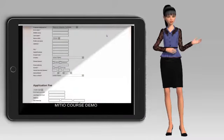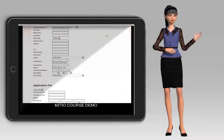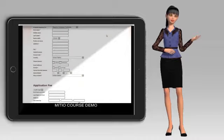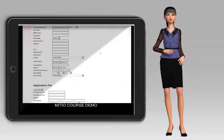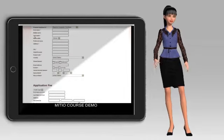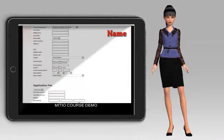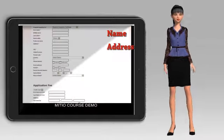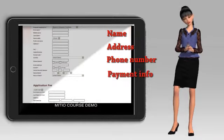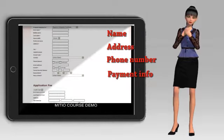Once in the Enroll Here page, you will complete your demographic information such as your name, address, phone number, and payment information.